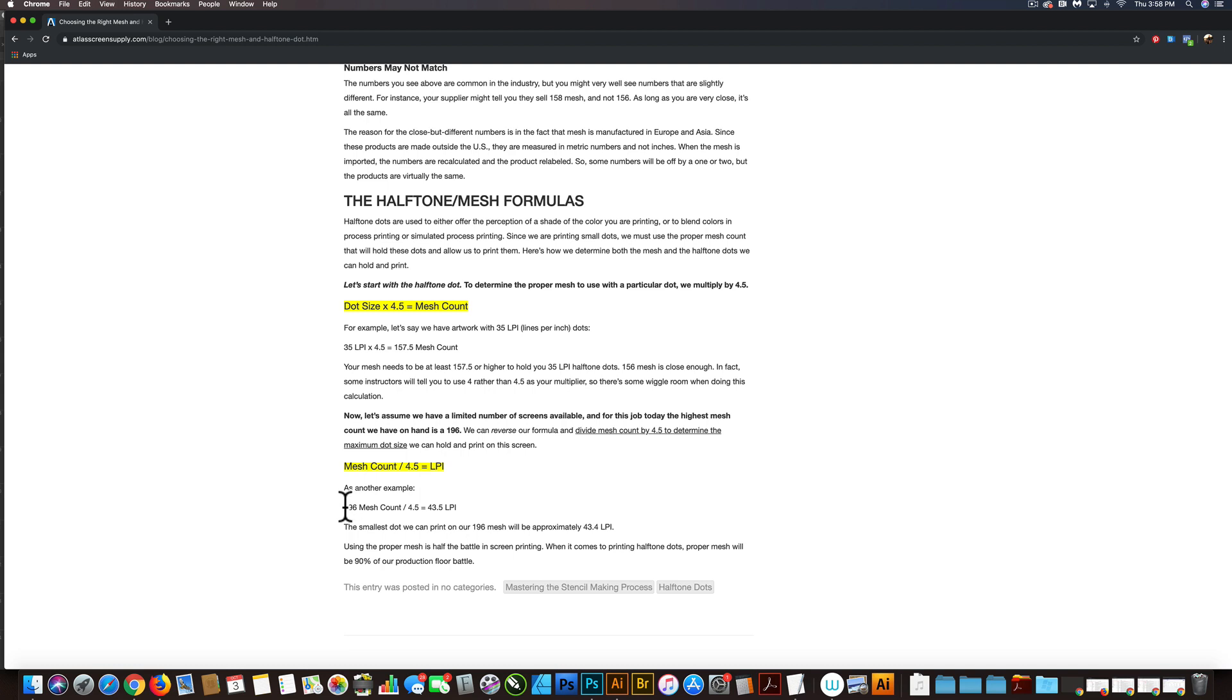So let's say the screen printer told us a 196 mesh count. That works out to 43.5 lines per inch in our Halftone Dots.